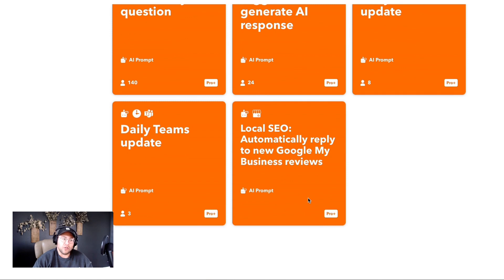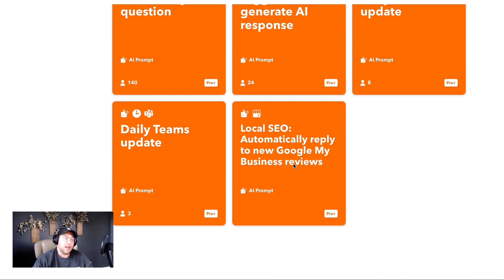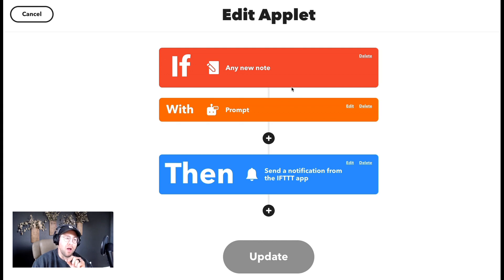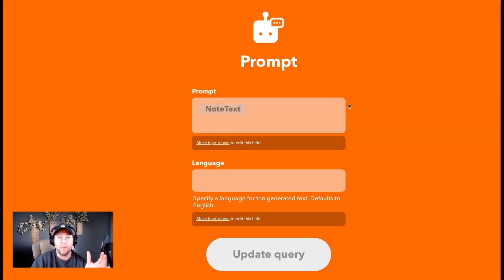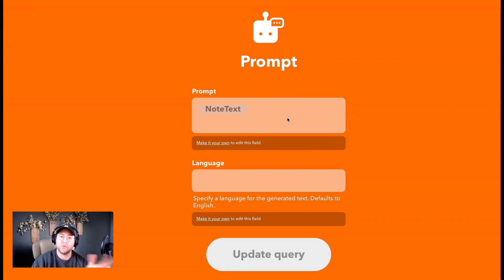This is actually really cool — the local SEO specific AI applet, where every new review you get, you generate a custom reply to automatically. Now remember when you're building your prompt, this prompt query is basically an open book. You can add whatever you want in here and it will always return a custom answer to whatever prompt you insert.